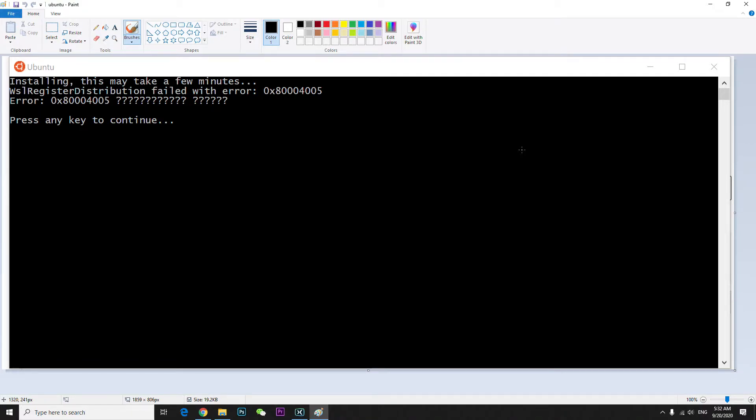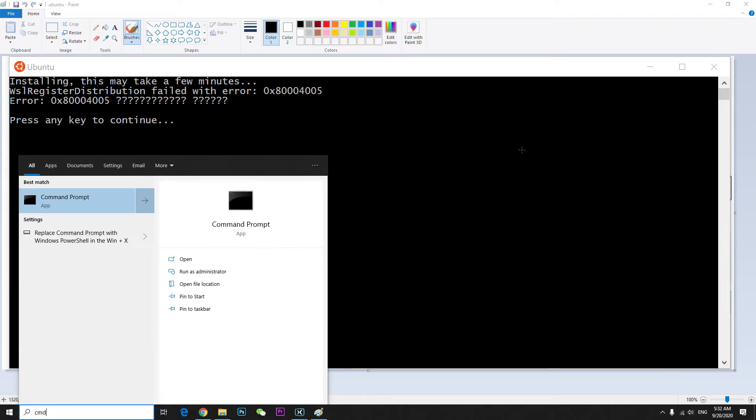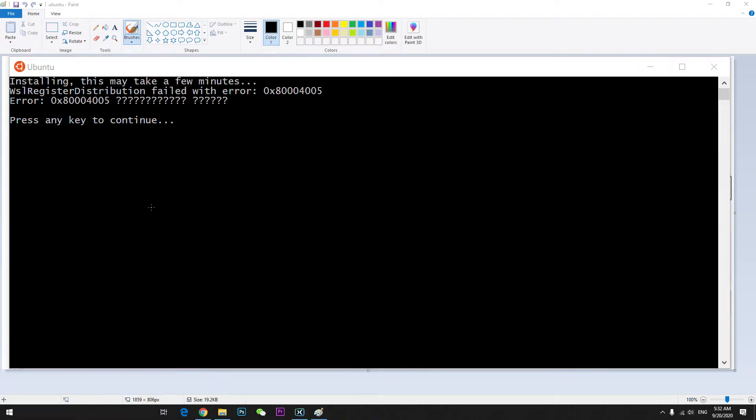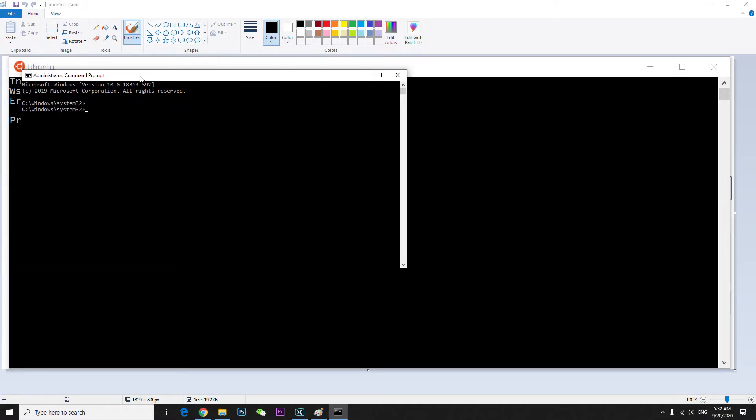Go to the start menu and type CMD, or whatever command shell you have, and run as administrator. Press yes, and then type BASH and hit enter.